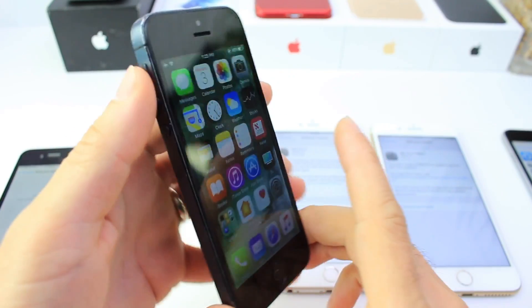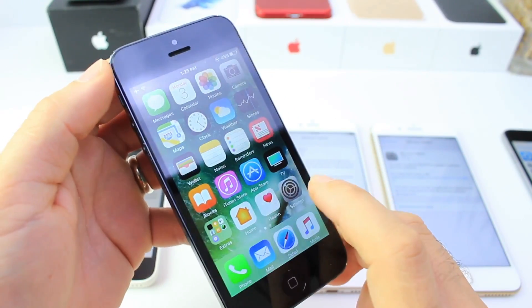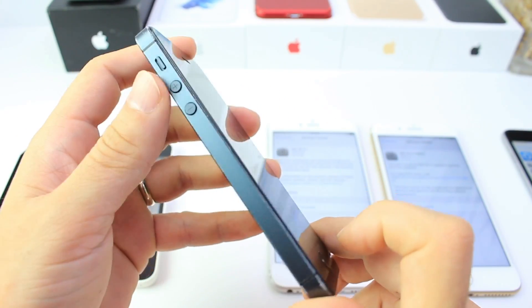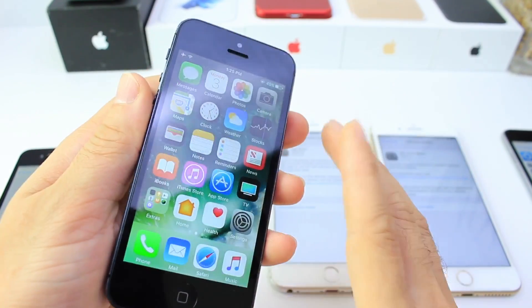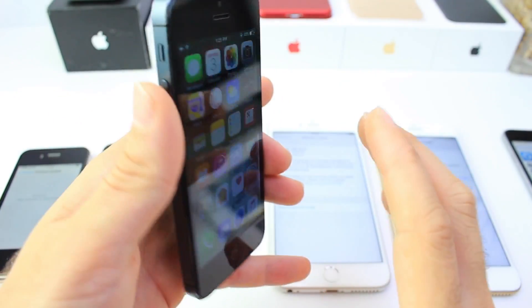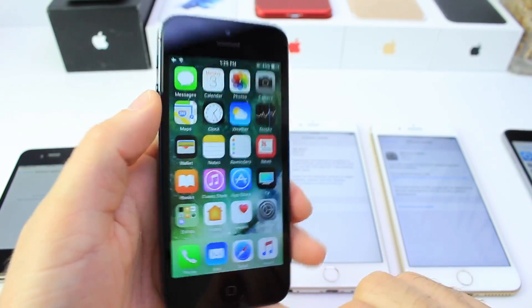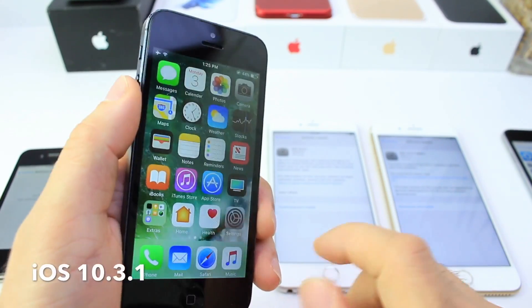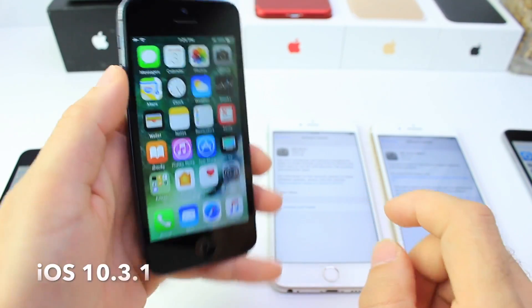What's up guys, iDeviceHelp here, and you may remember last week I talked about iOS 10.3 being rolled out to the public. Everyone was able to download it, and there's a lot to talk about, because today Apple released iOS 10.3.1.